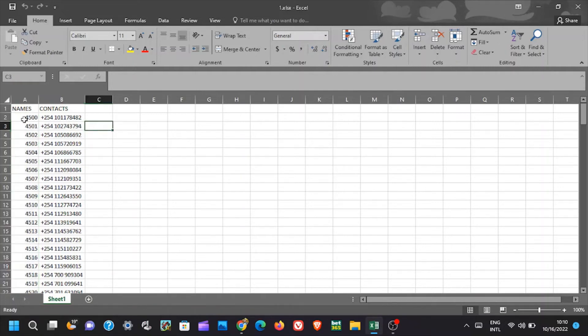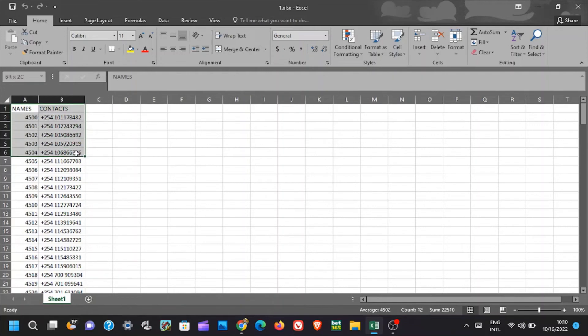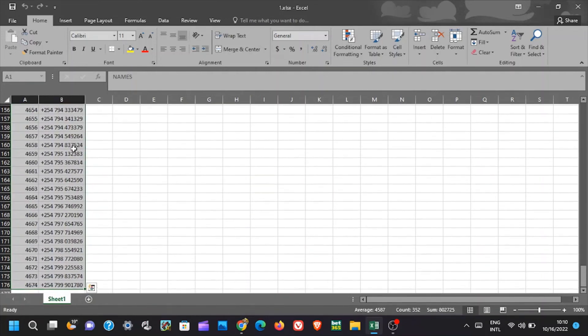What you need to do as already said is just hold control plus shift plus down arrow key, and all your data will be selected.